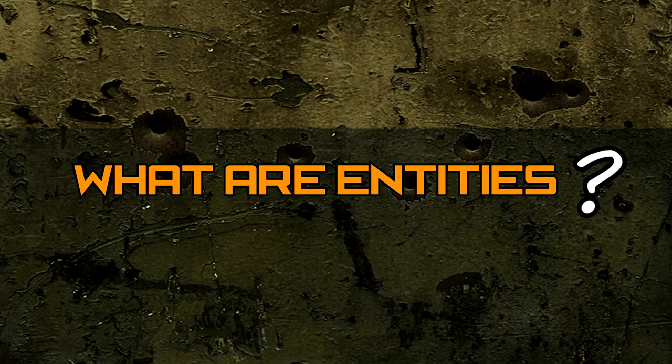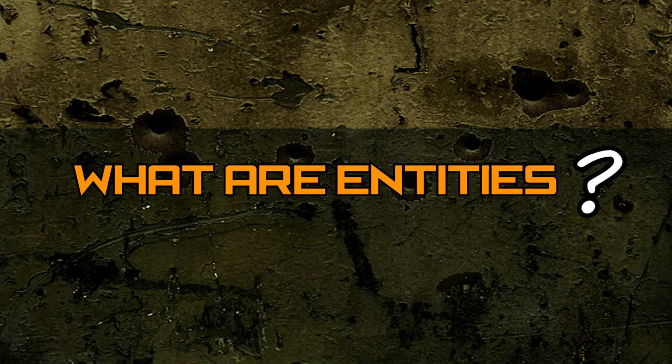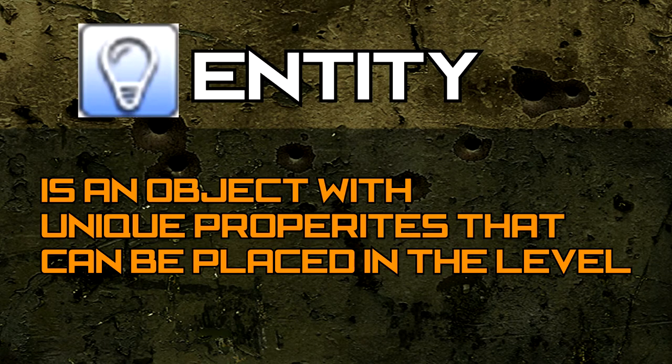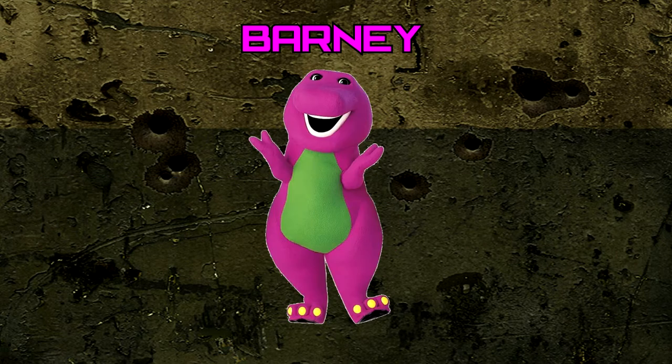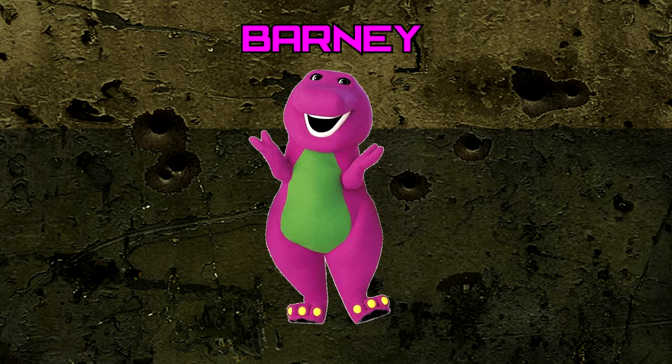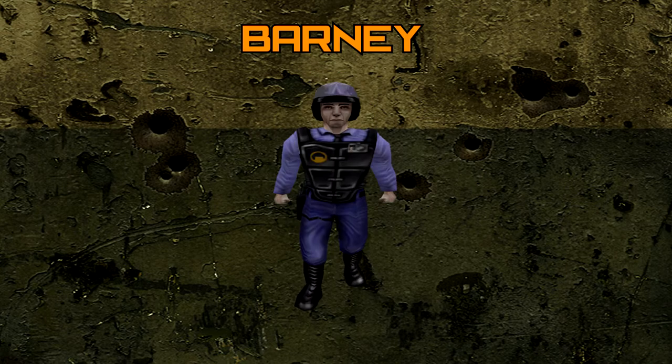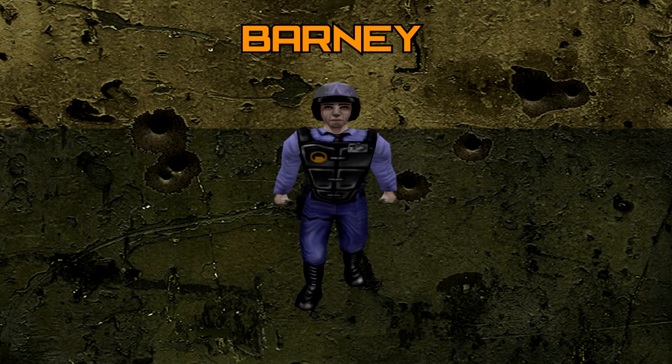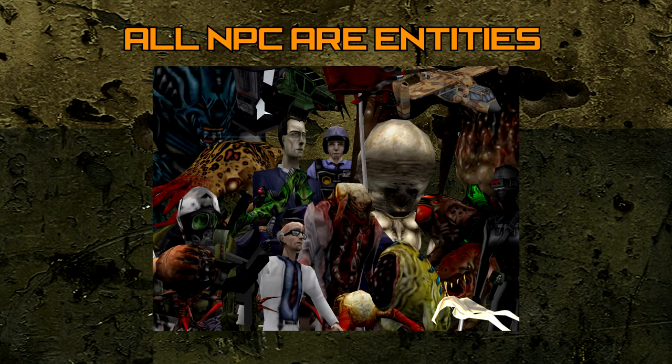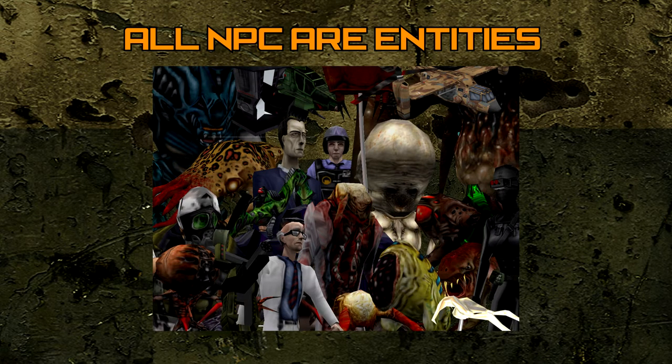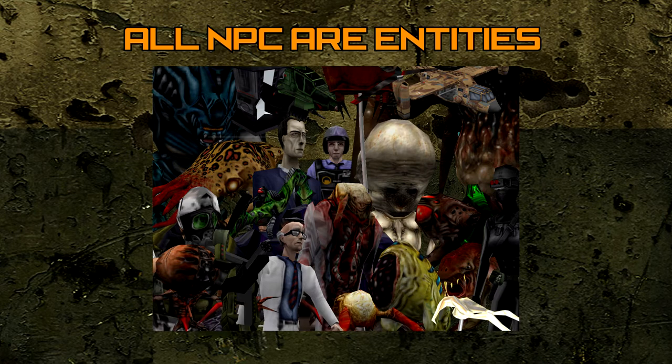But first, what are entities? An entity is an object with unique properties that we can place into our level. An example of a basic entity is Barney. Not that Barney. Barney is an object with unique properties in Jack and in Half-Life, but not only just Barney, every single NPC from Zombie to the Nihilath are entities.